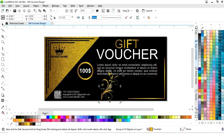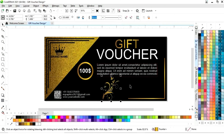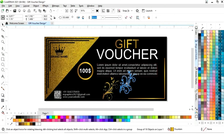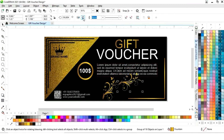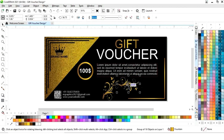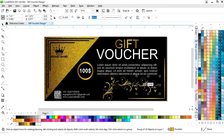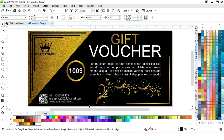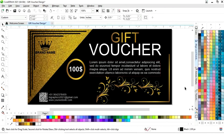We will adjust the size, double-click, and rotate. We will make a copy, double-click, rotate it, and place it. We will make one more copy and adjust the text.